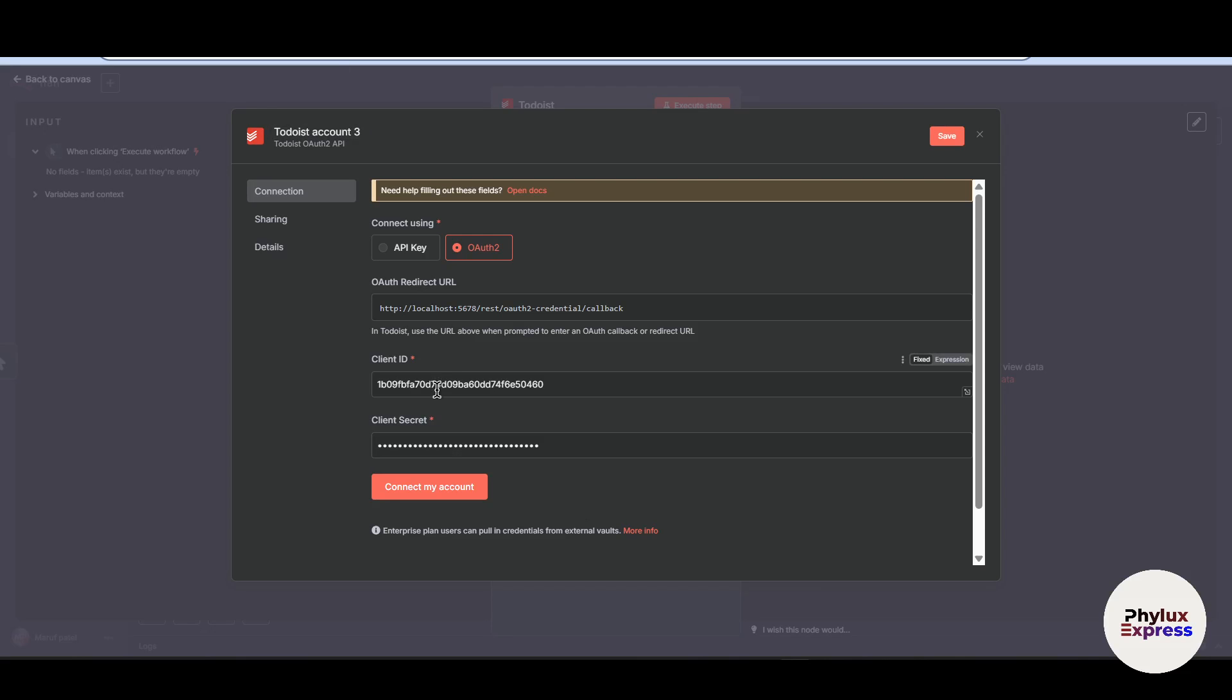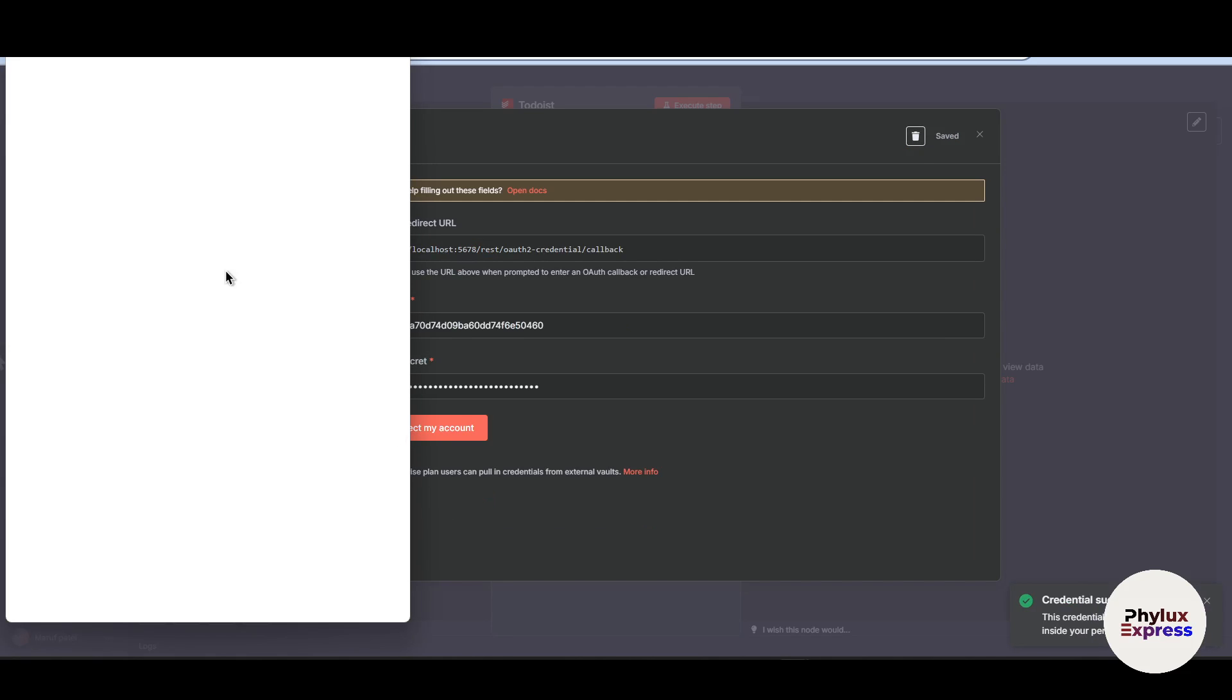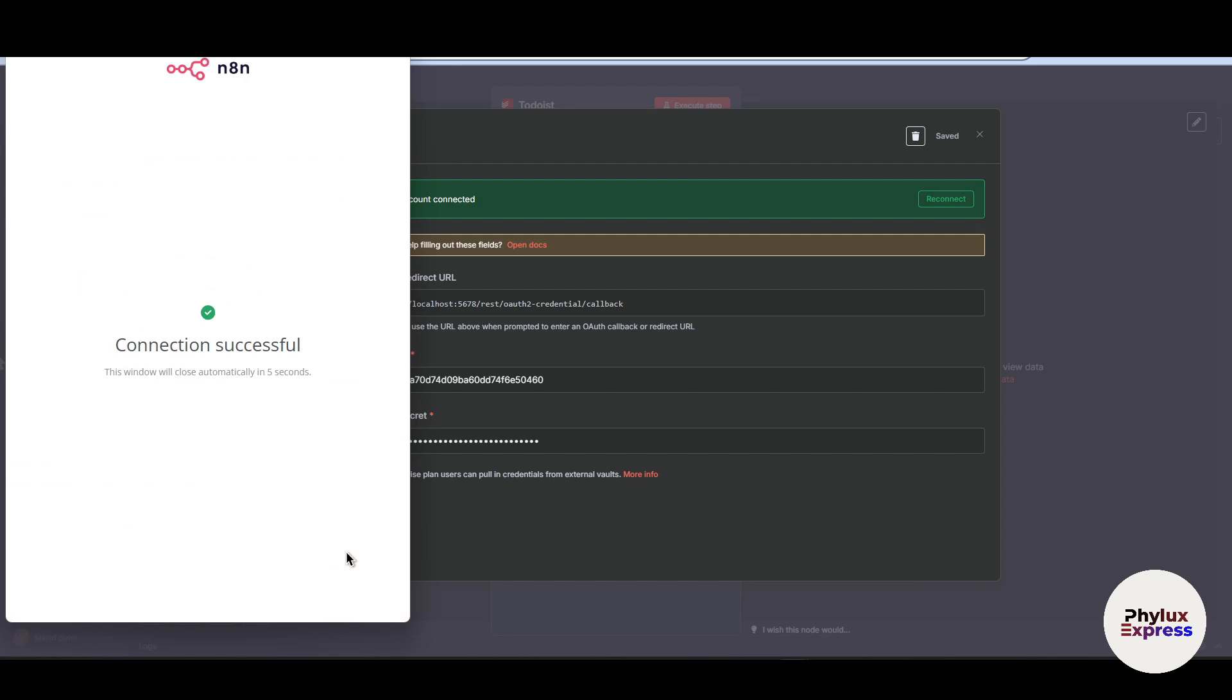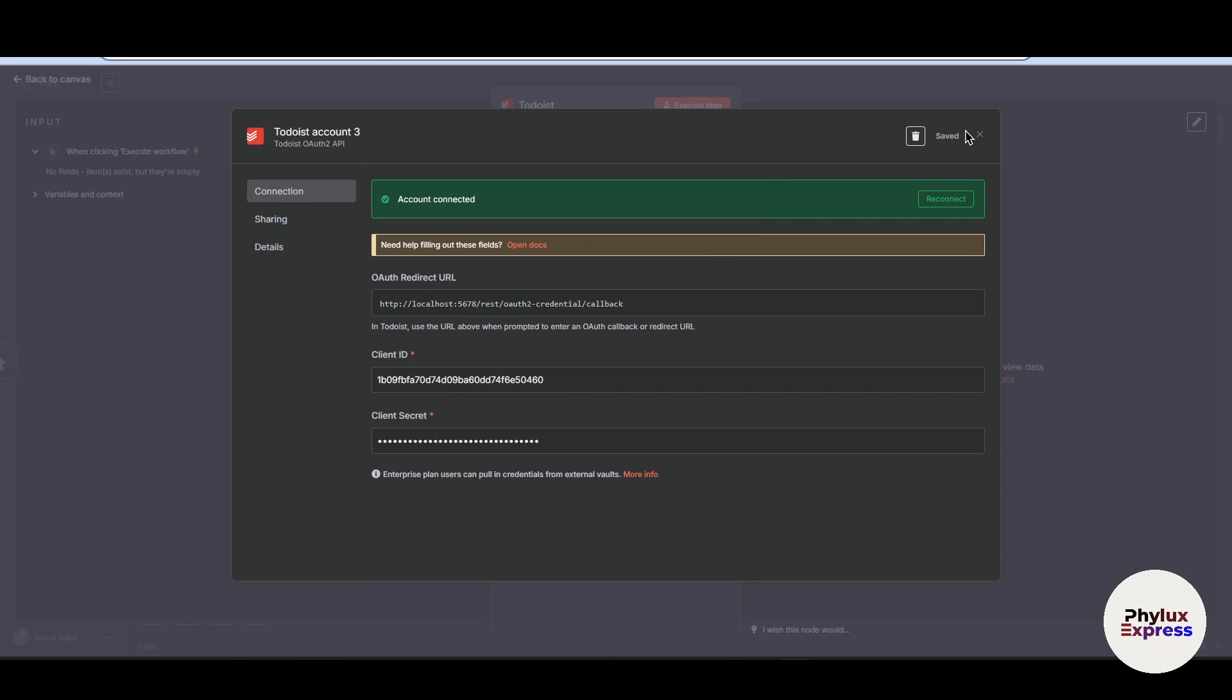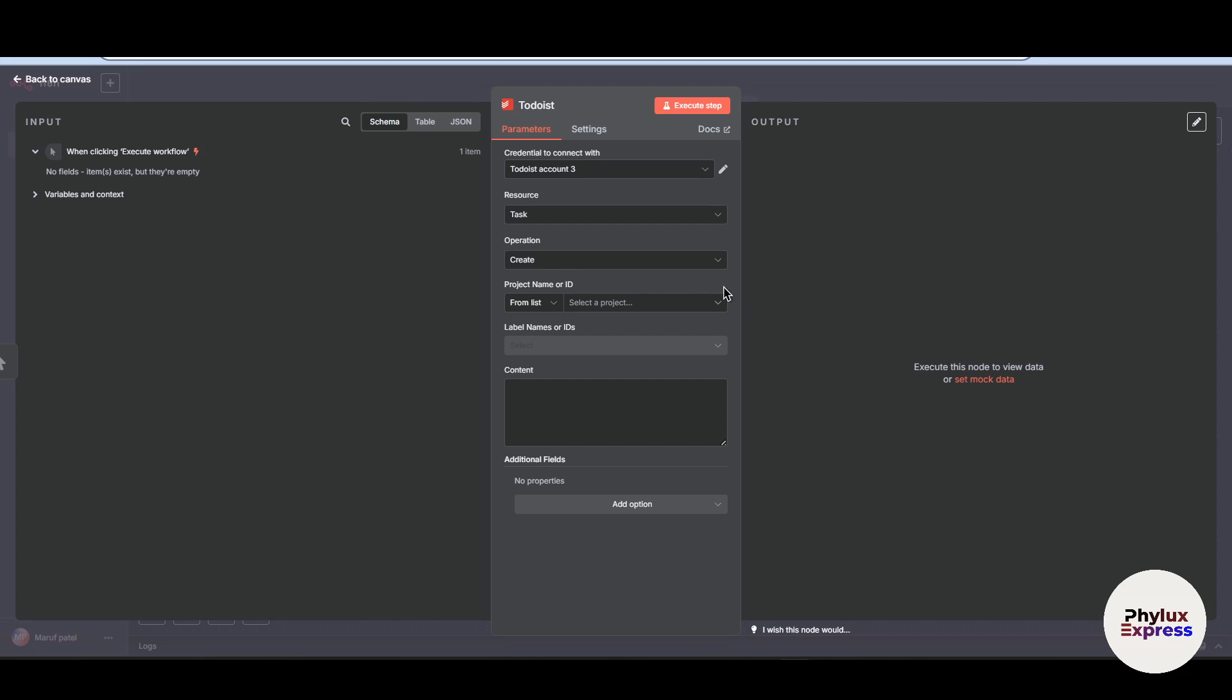Now let's move back to our N8N. As you can see here, we got to connect my account button. Click on it. And then it will ask your account. And you have to just simply click on this agree button. And then we have our app connected successfully. Now close all of this. So we have successfully created credentials.